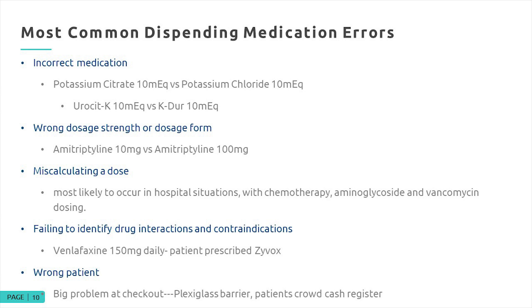Failing to identify drug interactions and contraindications is a serious error. For example, venlafaxine 150 mg and Zyvox — linezolid has significant monoamine oxidase and serotonin properties. I know of an incident in Pennsylvania where a patient on venlafaxine 150 was admitted to a hospital, continued on her daily dose, and the physician also prescribed Zyvox. The patient went into serotonin syndrome, became febrile, and died. That's why I have a lot of respect when I see a Zyvox prescription come in.